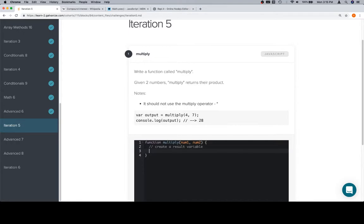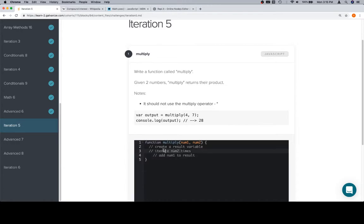We're going to iterate num2 times, and how we do that is really immaterial and up to us. Then add num1 to result, and we're doing that num2 times.